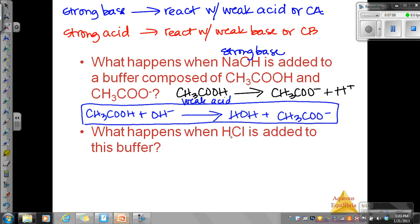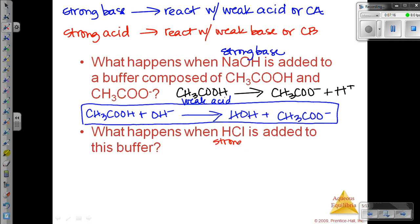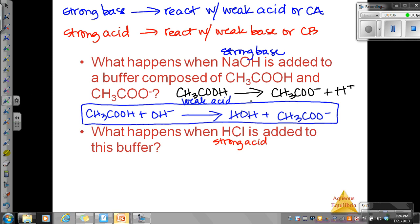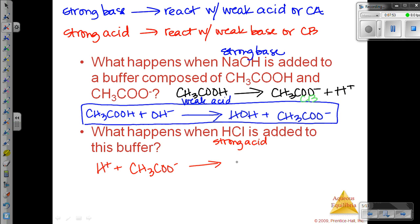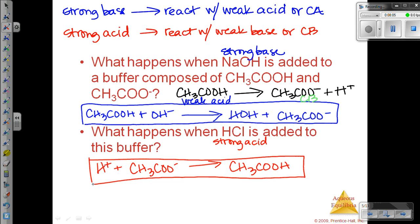Now we're looking at another situation where HCl is added to the same buffer of acetic acid and acetate. HCl is our strong acid. Strong acids are going to react with the weak base or the conjugate base. Acetic acid is our weak acid and acetate is our conjugate base. So HCl is going to react with the conjugate base, and we will form acetic acid. Our concentration of acetate decreases, and our concentration of acetic acid increases.